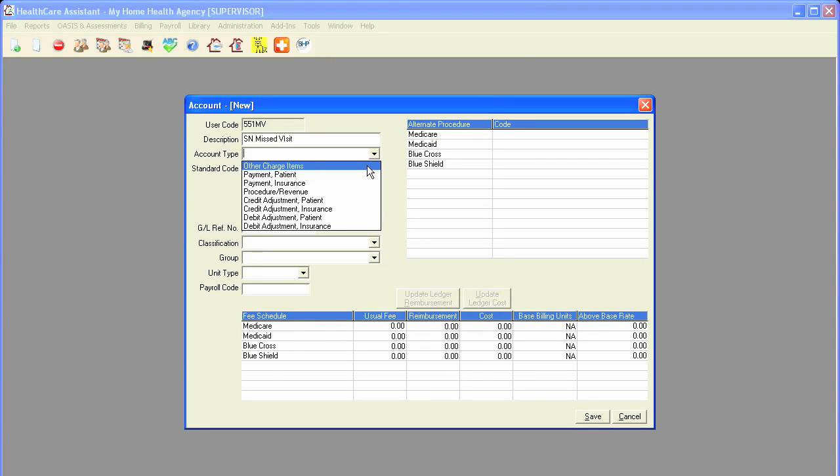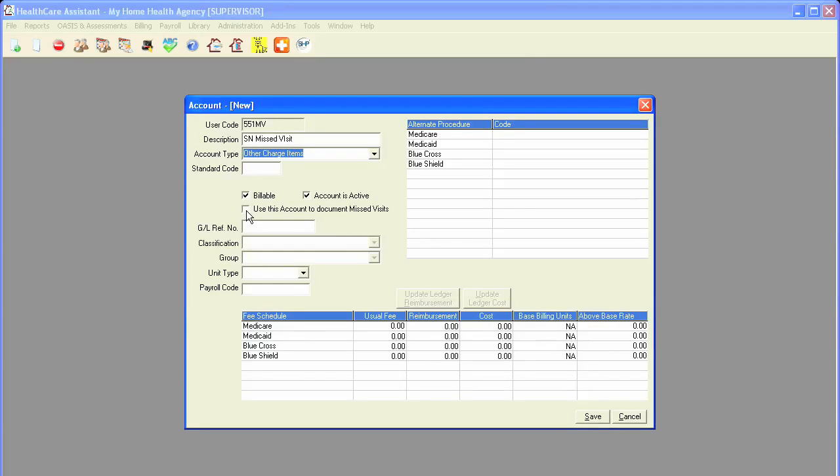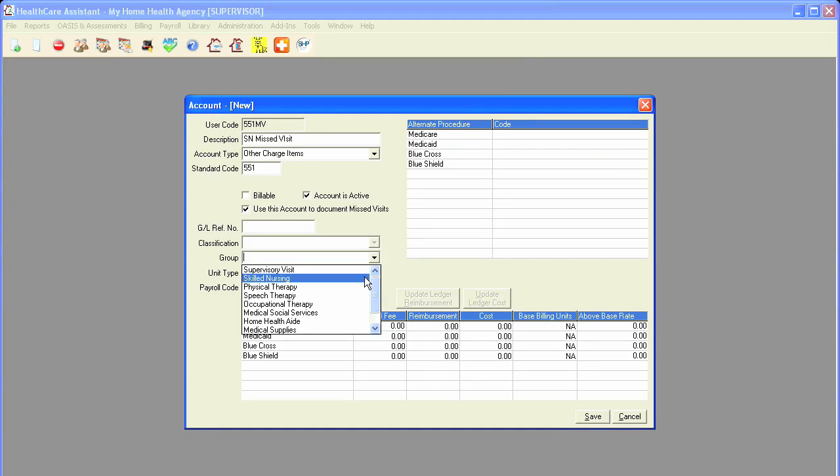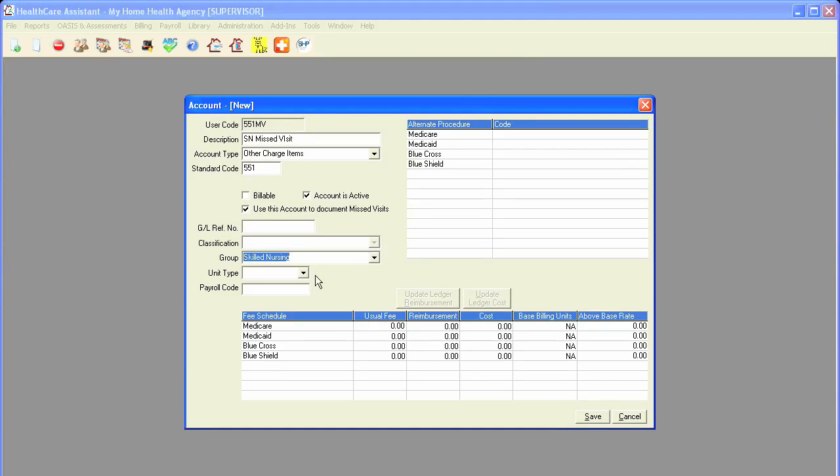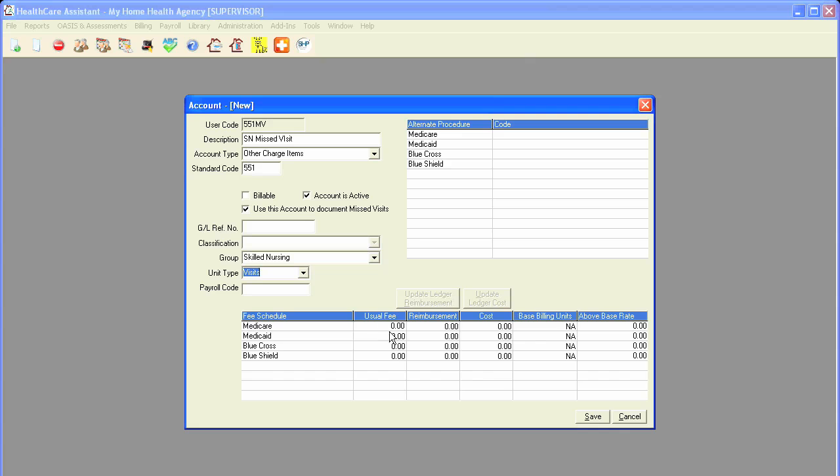I will select other charge items. When other charge items is selected, a check box that says use this account to document missed visits pops up. I will click on this, uncheck billable, and put in the standard code for missed visits. I will select the group for skilled nursing, put in the unit type, and since I'm not billing for this visit, I'll leave the procedure code and the usual fee area blank. I'll click save to save my account.